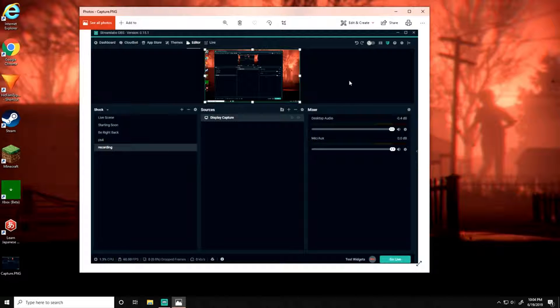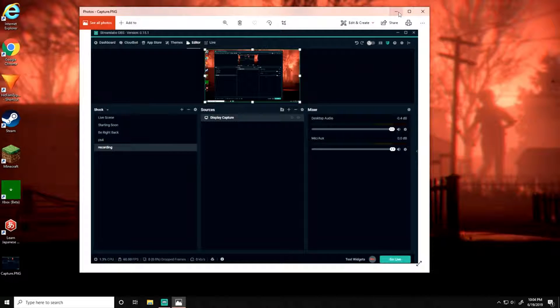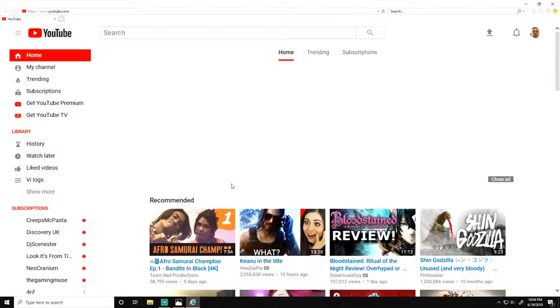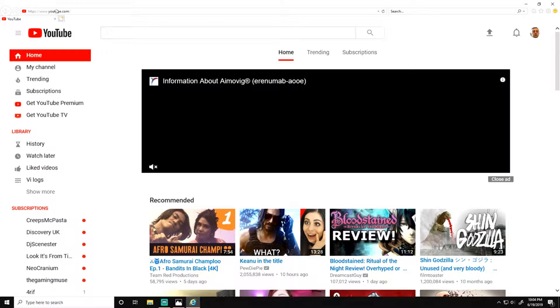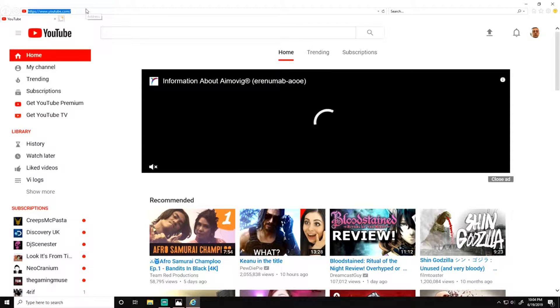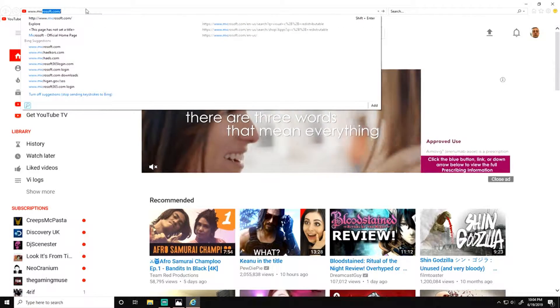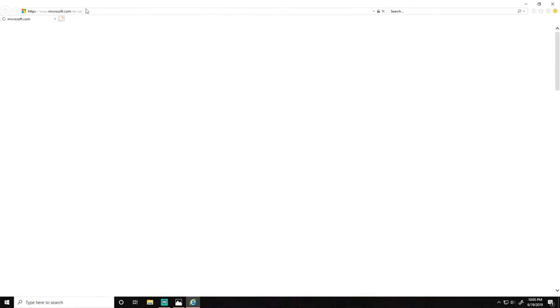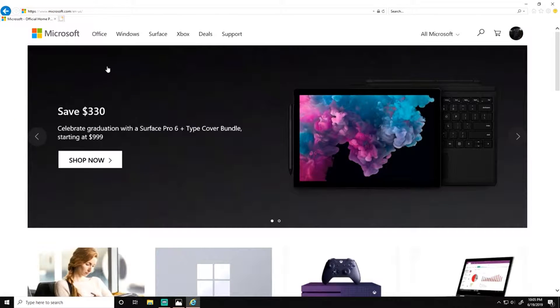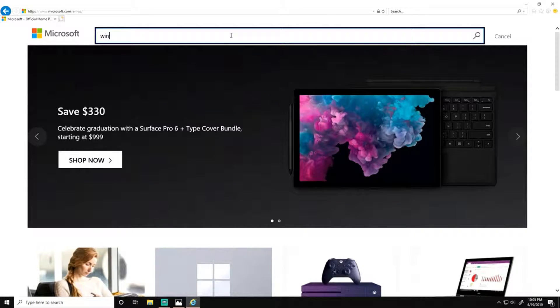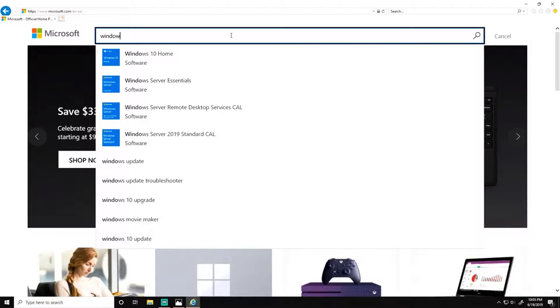So I was looking up online to see what I could do to fix this problem. Let me minimize this and I'll show you what I did. This is one of two possible fixes. The first fix—let's just go to Microsoft.com. I did a search for C++, Windows C++.